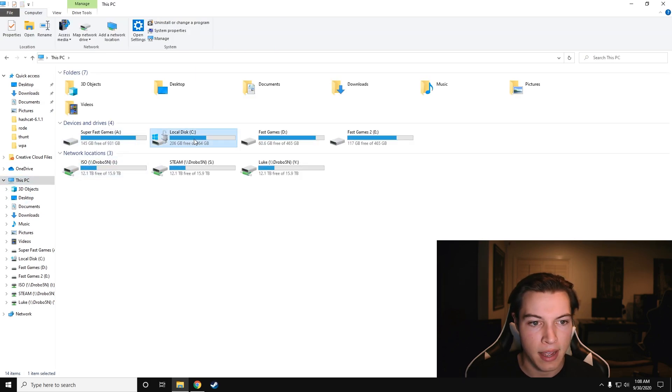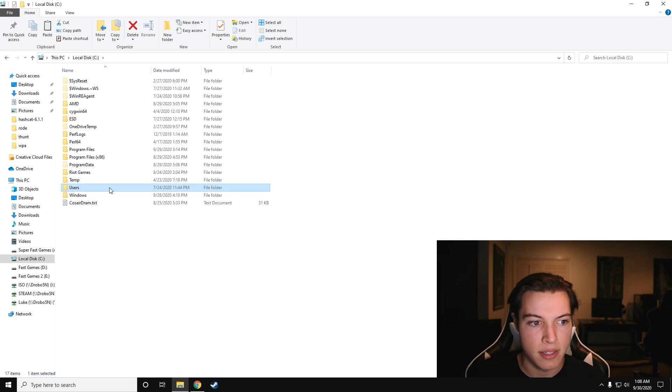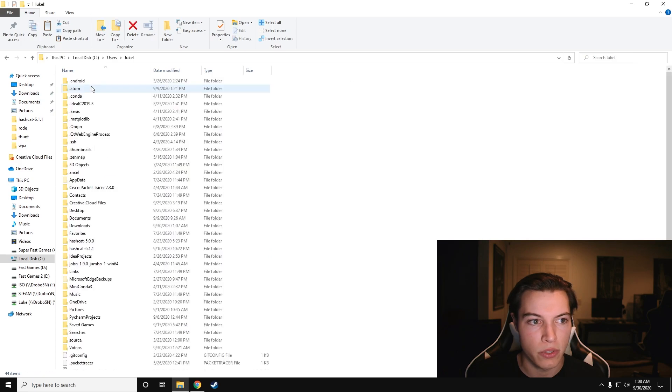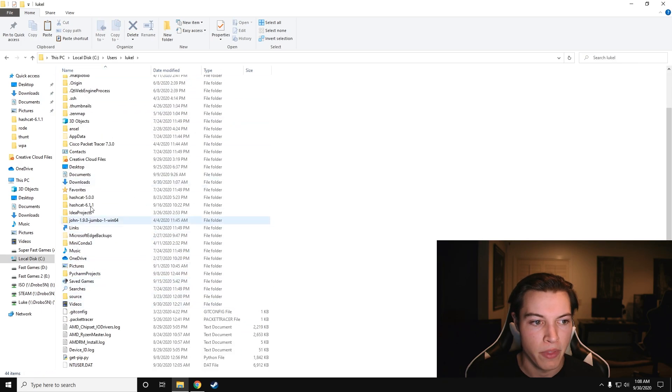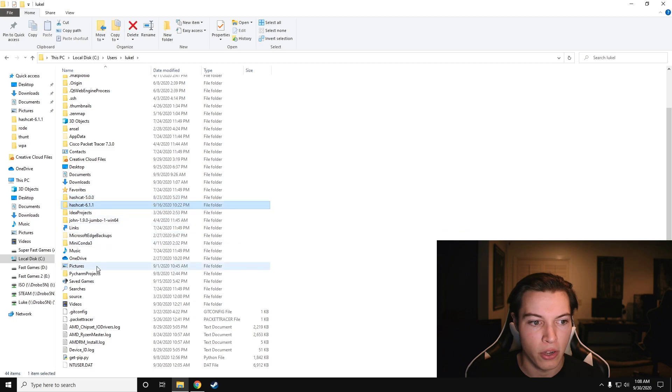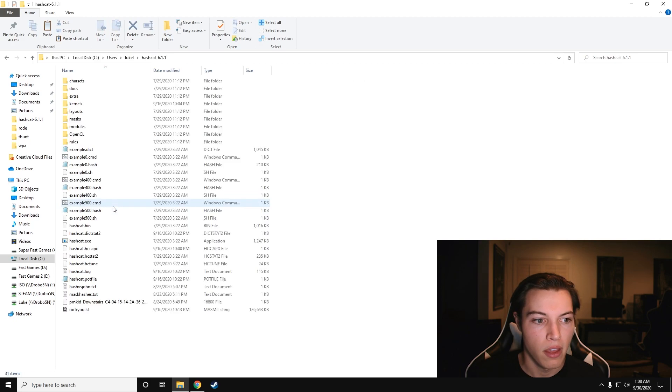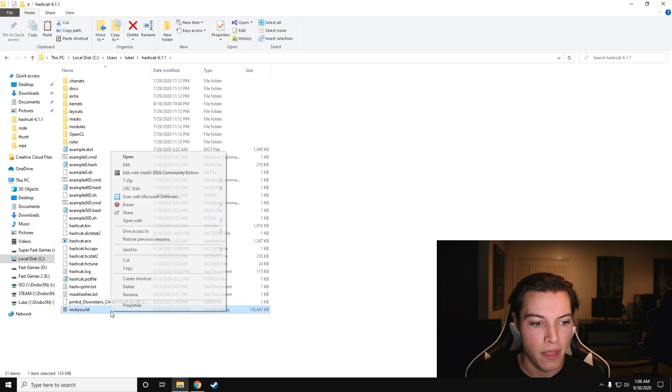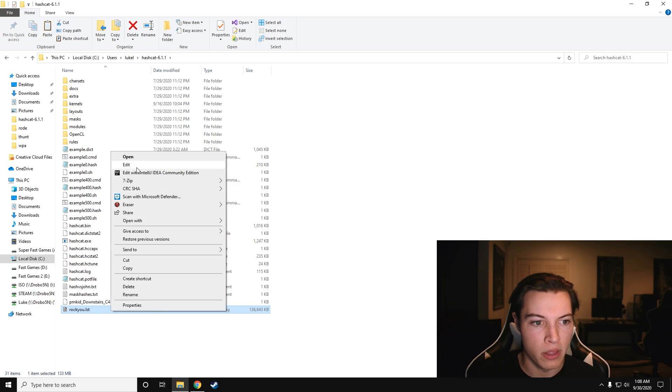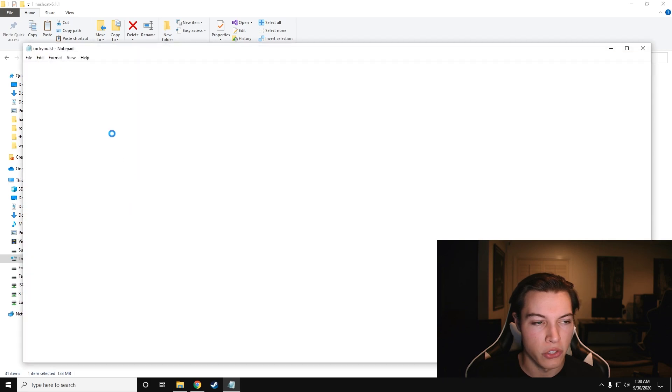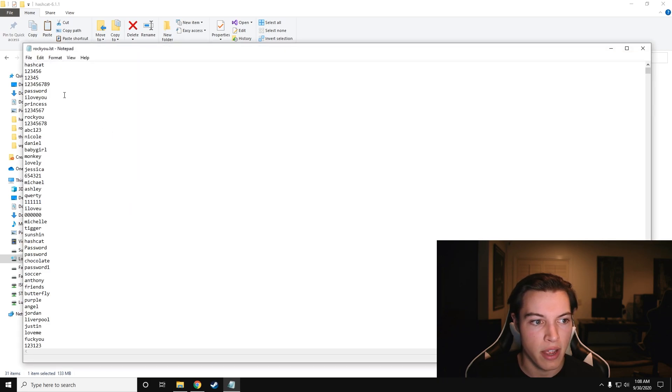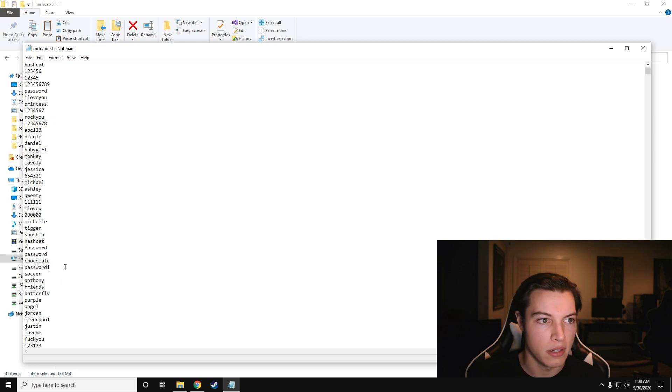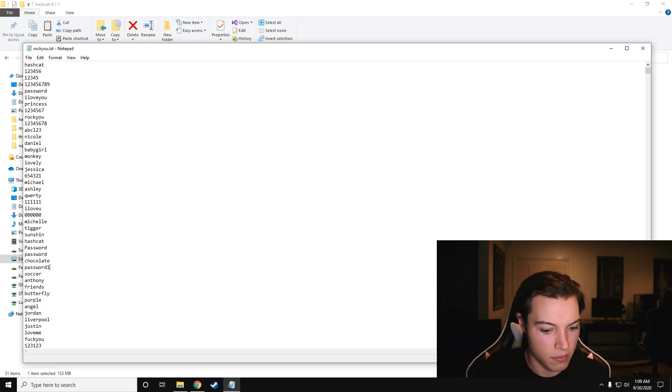I like to have mine in my C drive, users, and then my username, and then I just keep it in here. You can see I have 5.0 and 6.1. In our 6.1, we want to make sure that we have our word list, so I'm going to be using rocku.lst. I'm going to open this and just make sure that it does, in fact, have the password that we need. It doesn't look like it, so I'm going to edit this.